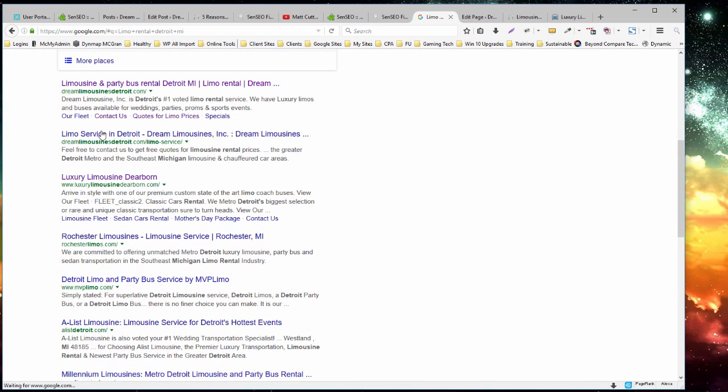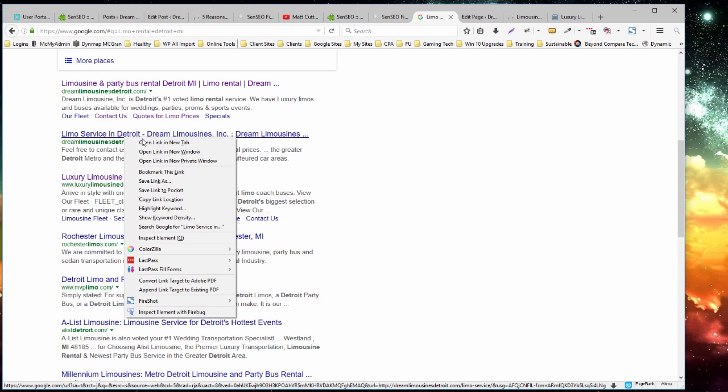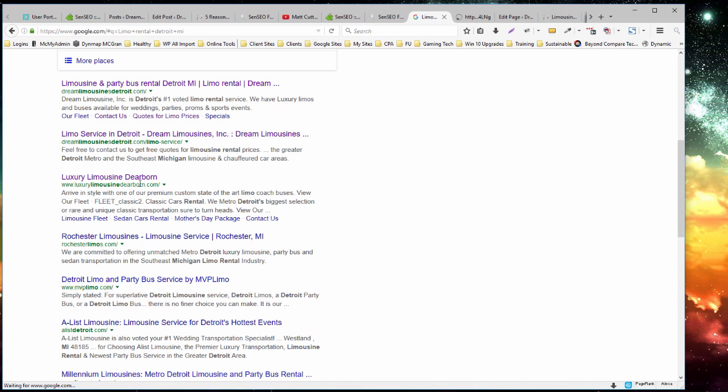And I see that past the local listings, Dream Limousine is listed, and here, Luxury Limousine Dearborn. So this is their closest competitor. And since we're looking for that specific key phrase, I'm going to use this page and this page.